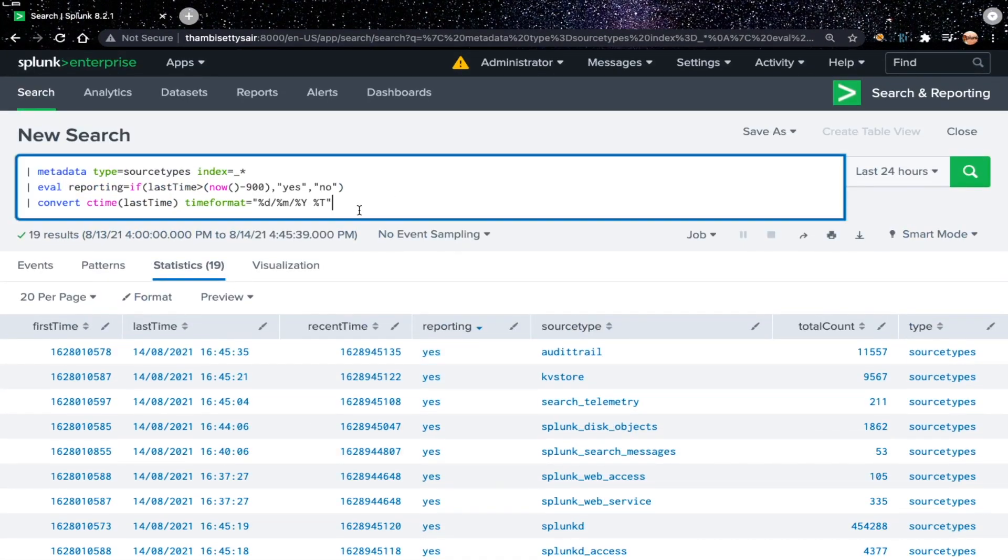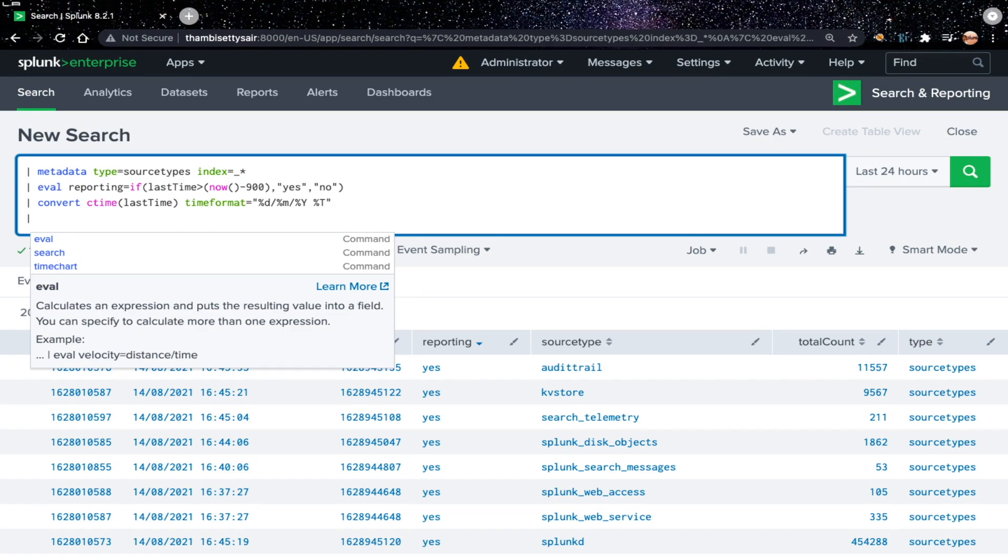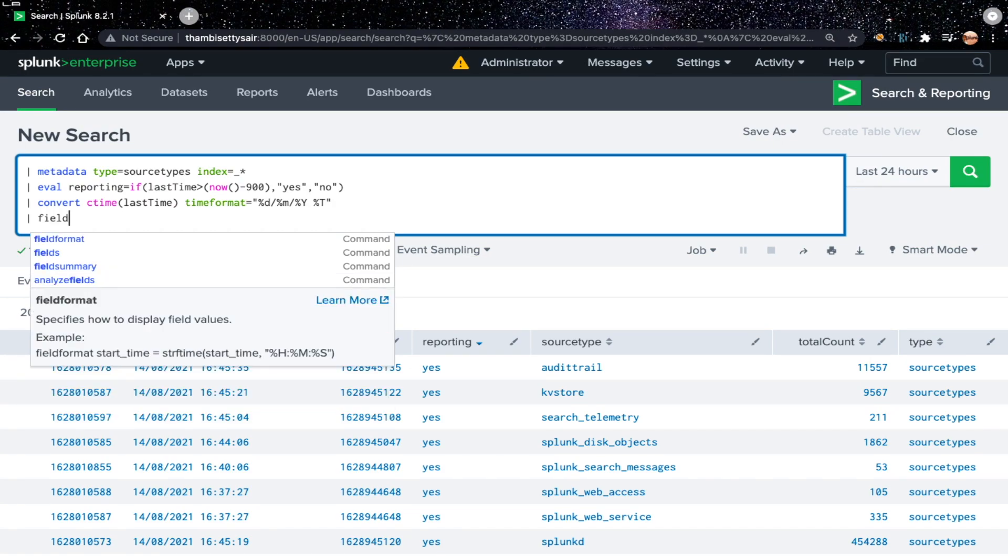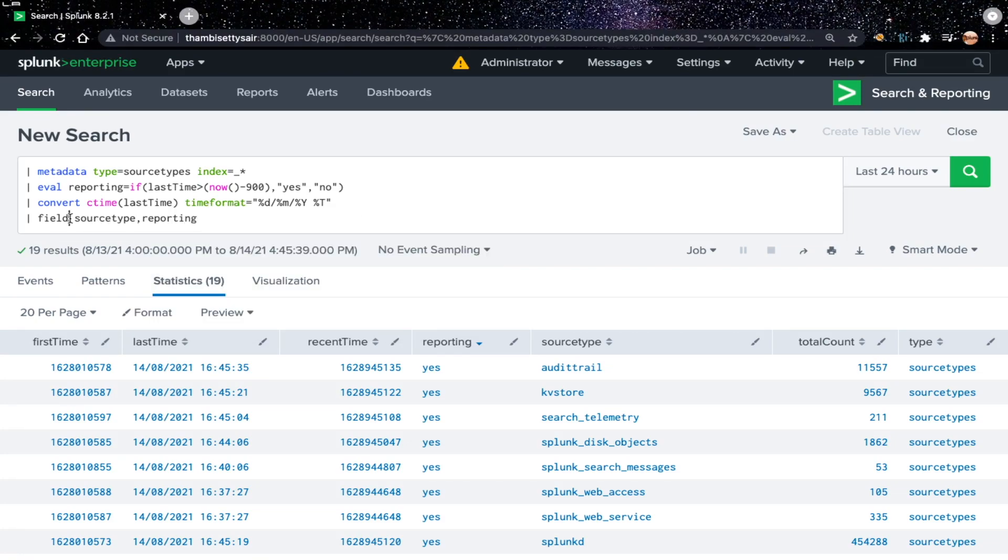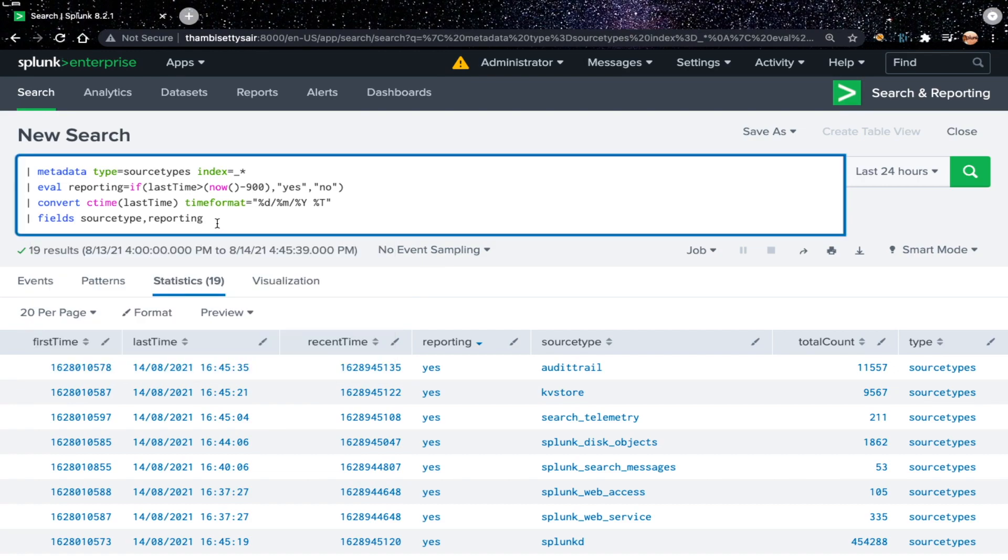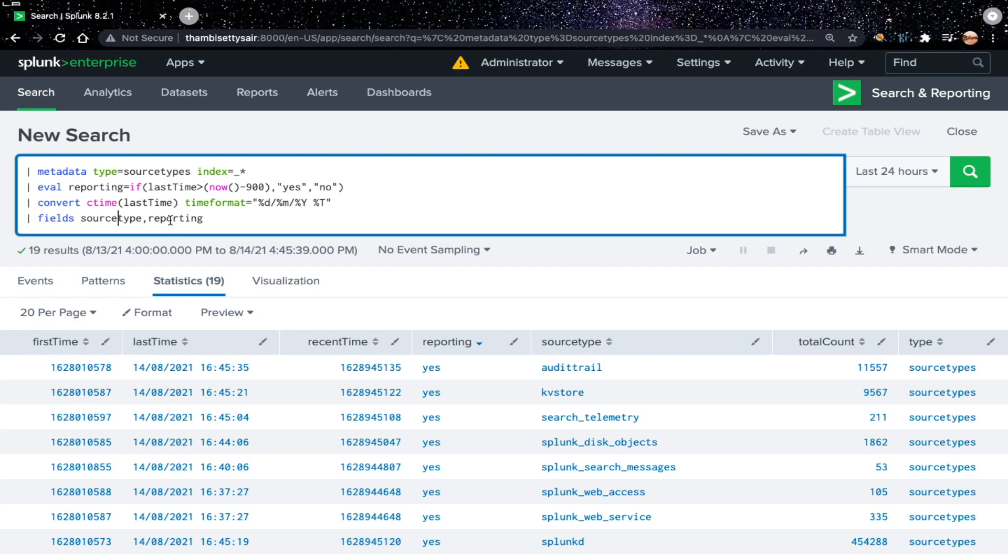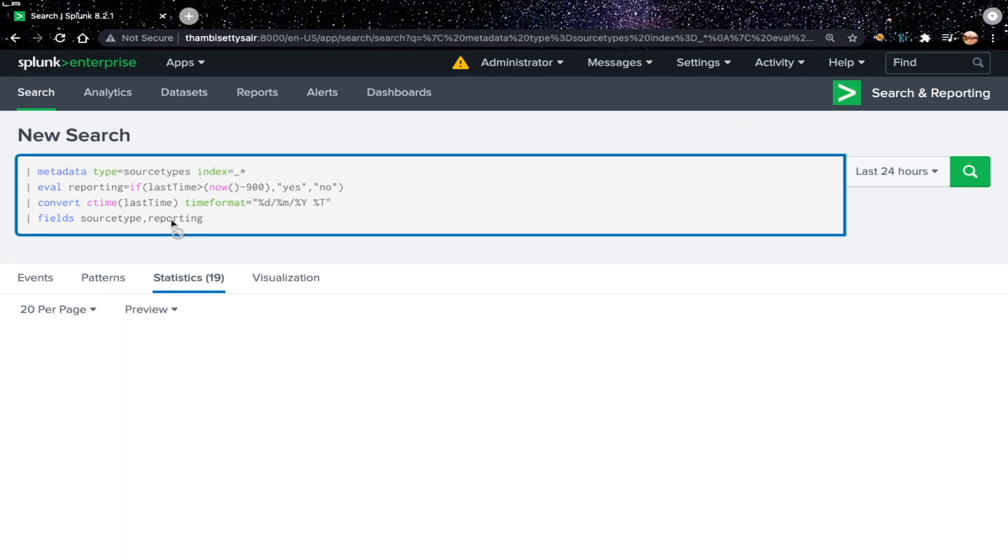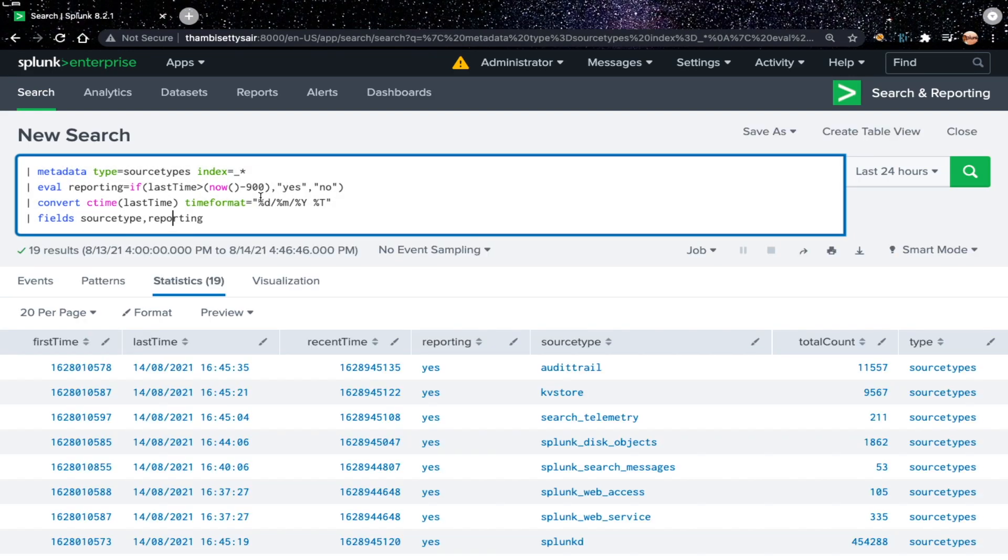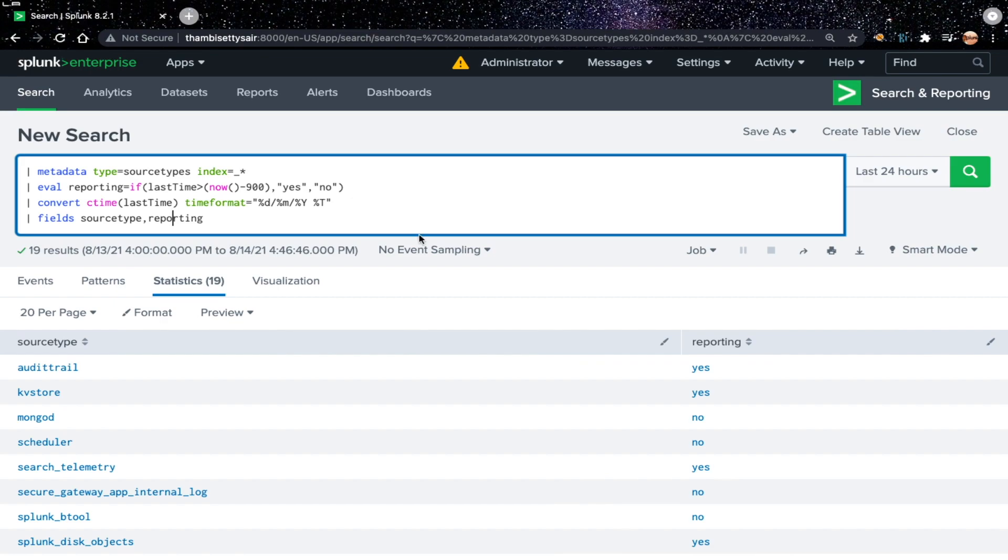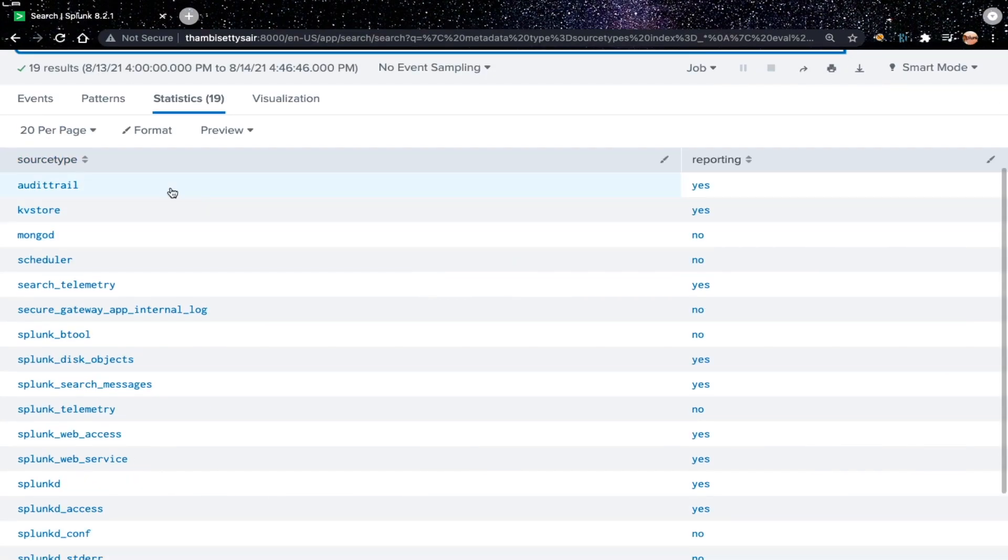And finally, I want to generate a report with only two fields, that is source type and reporting. We can limit these fields using the fields command. I'm going to display only these two fields, source type and reporting. Let's run this. You can see only these two fields, source type and reporting.